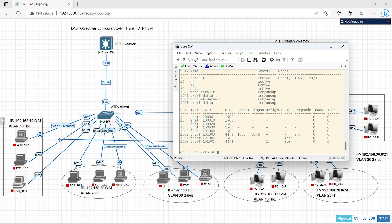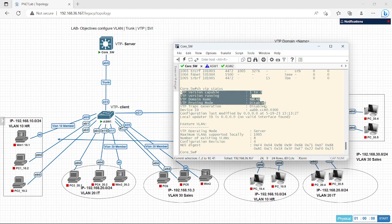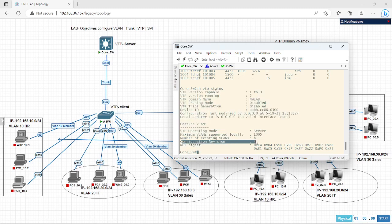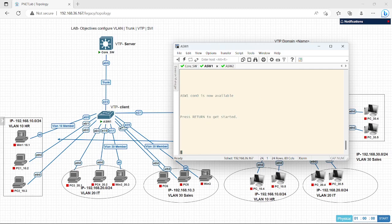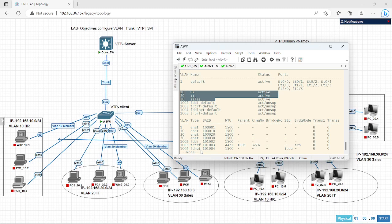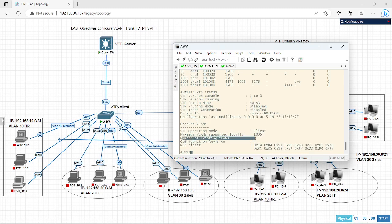Show VTP status — verify. The total number of existing VLANs is eight, so it should be eight on the other switches too. Let's verify in the client — enable, show VLAN. As you can see, I have not configured any VLAN in ASW1, but it has received the VLANs from the core switch because of the VTP concept. Show VTP status — the total number of existing VLANs is eight.